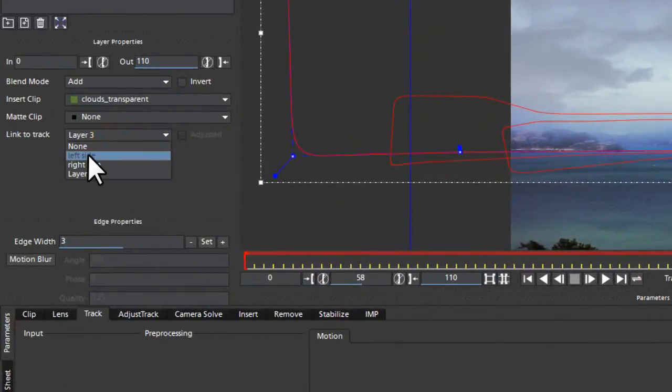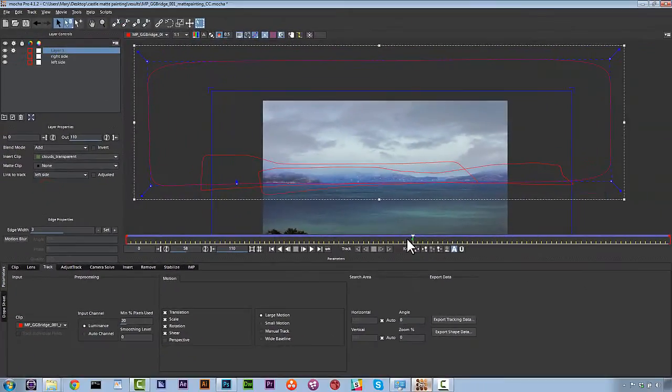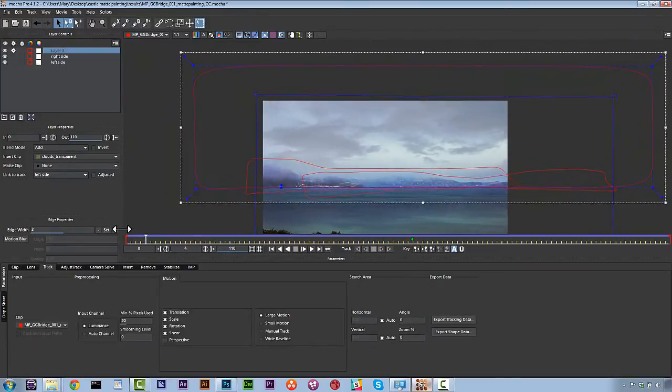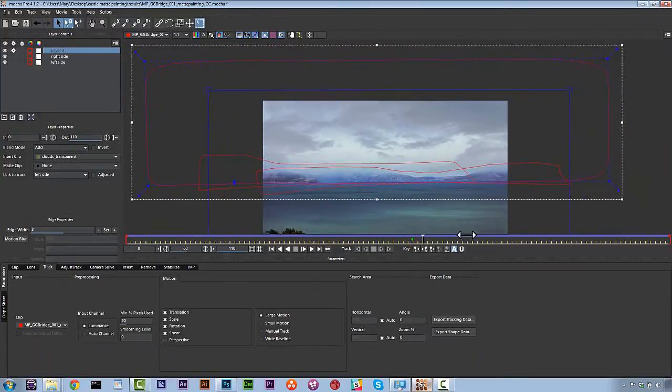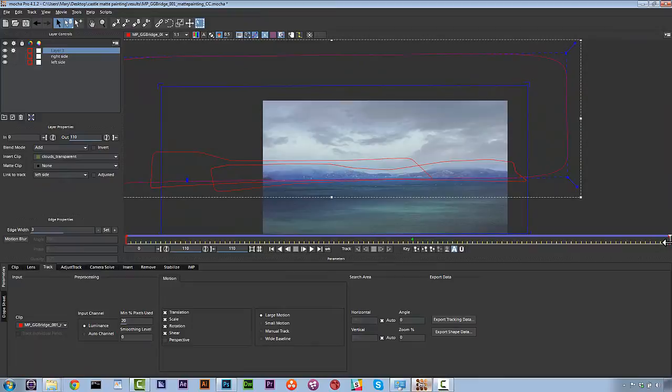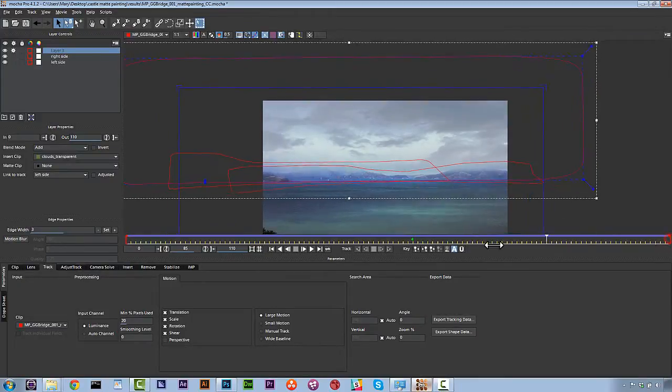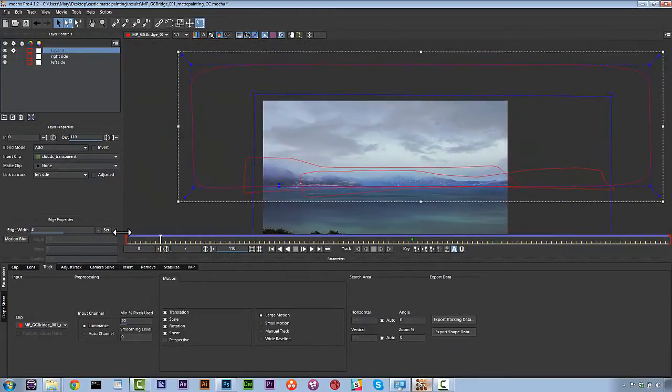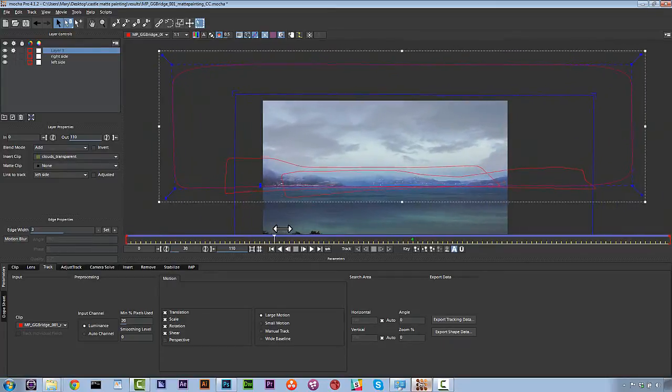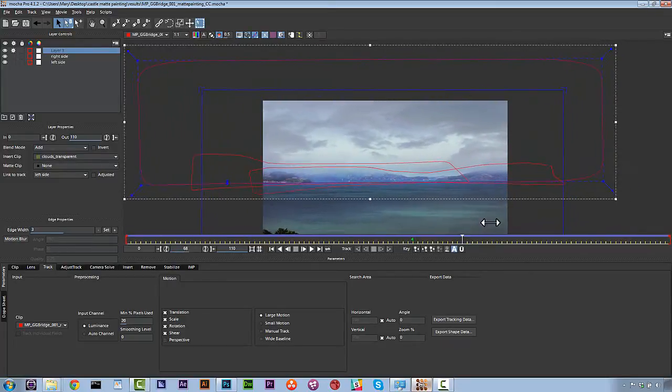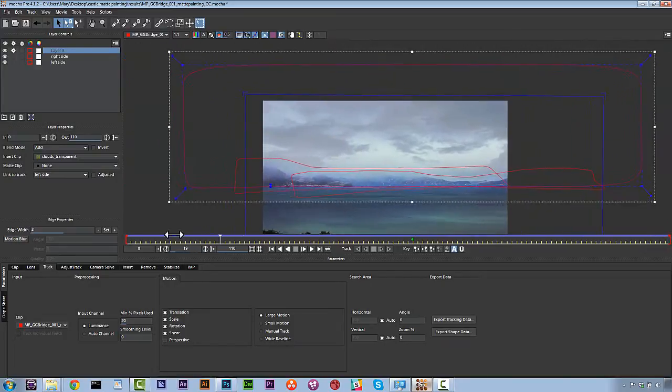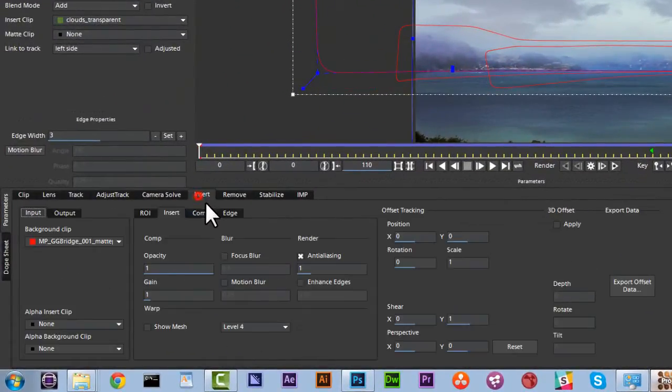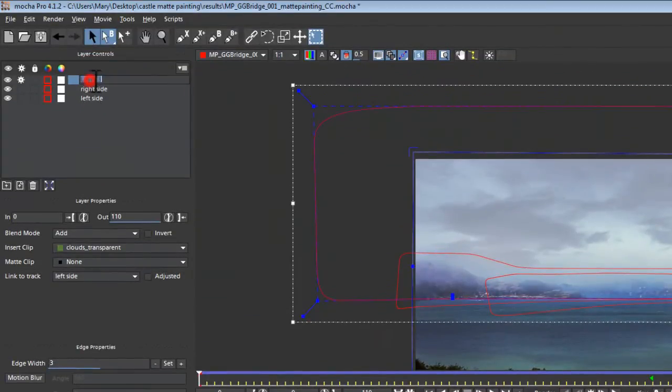So we're going to link this to our left side track. And now we're going to have our clouds move really nicely through the scene without having to do a whole lot of work, again, because we've already done the tracks. Now those clouds are really static. And I feel like I need for those clouds to look like actual moving clouds, because clouds don't look like they're glued to the background. They actually look like they have some animation to them. So we need to animate this relative to the track.